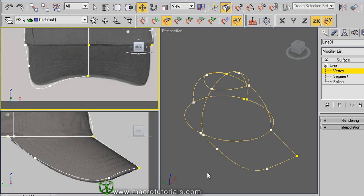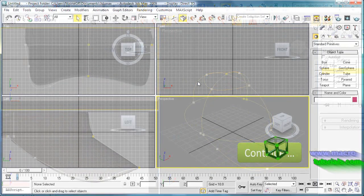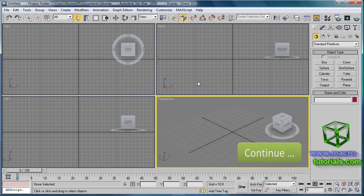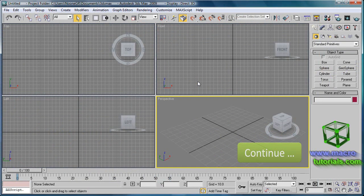To avoid having to repeat all this on the other side, we will use the mirror tool. This tutorial will continue. Find the second part of this tutorial at www.macrotutorials.com.